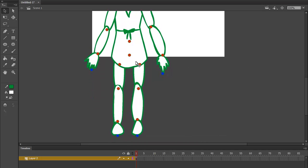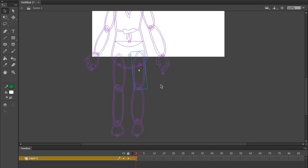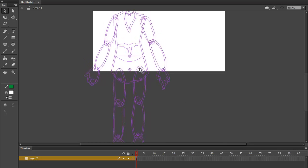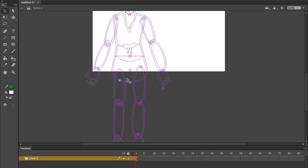And next, rather than placing the pivot points or the actual bone structure, the physical bone structure of the character where it should be, like right there, I'm actually cheating by placing them right there.